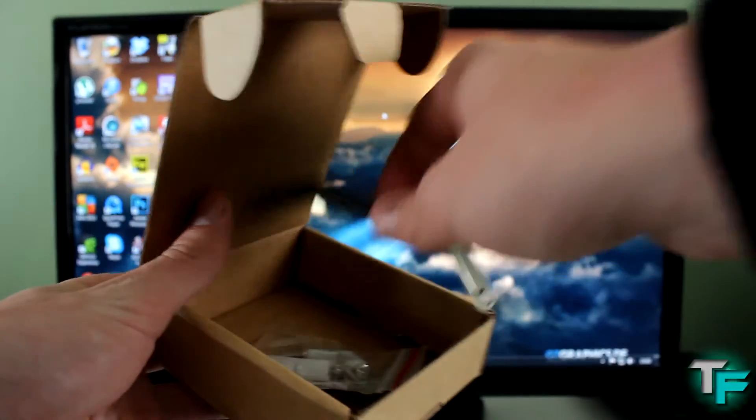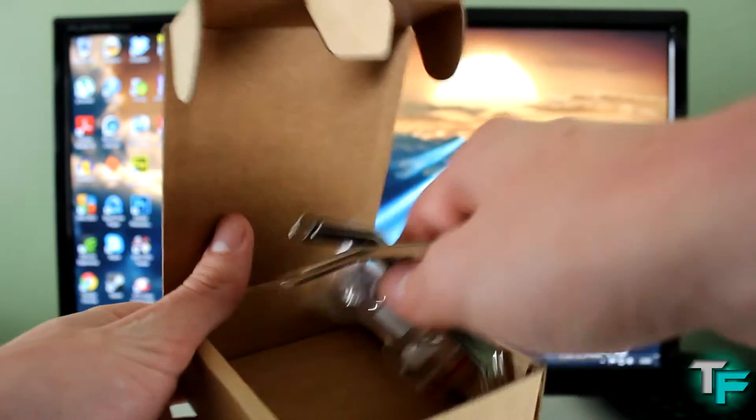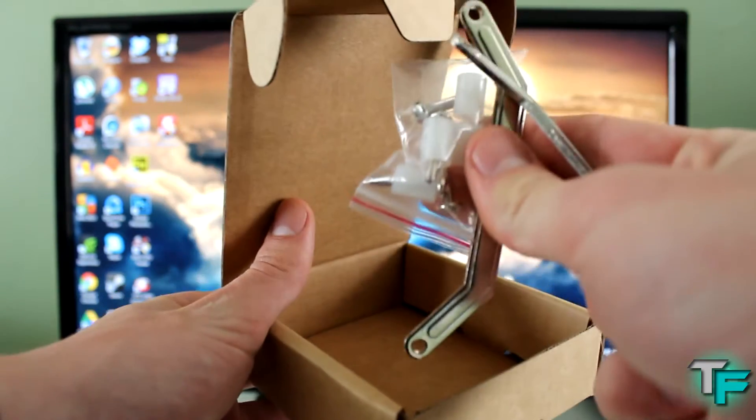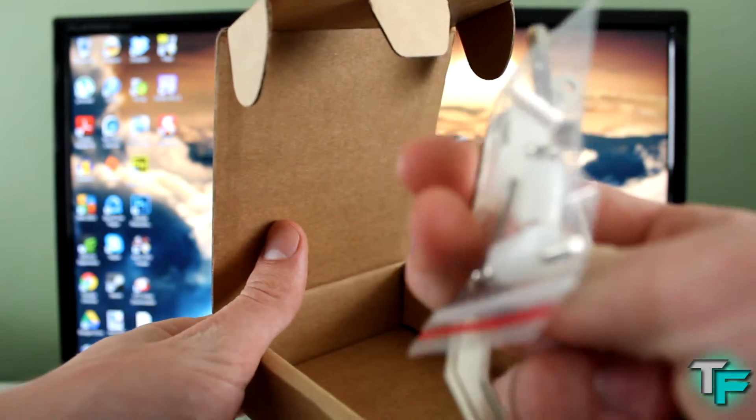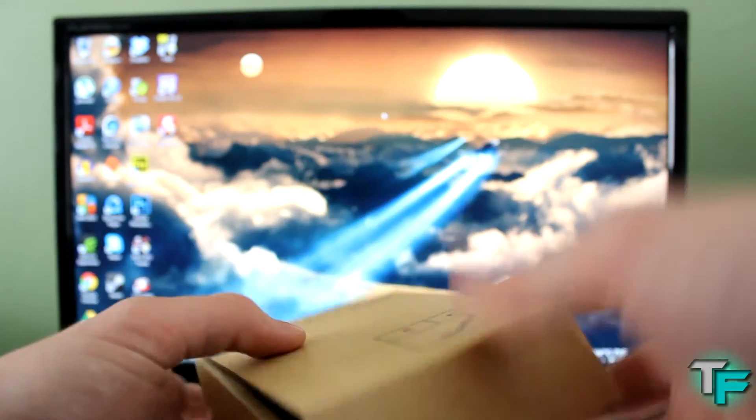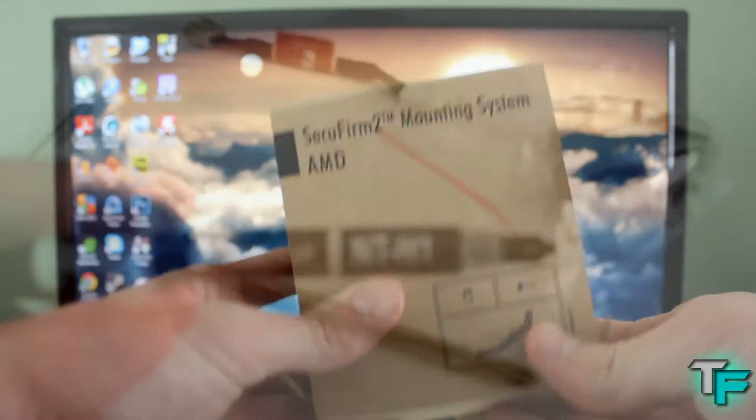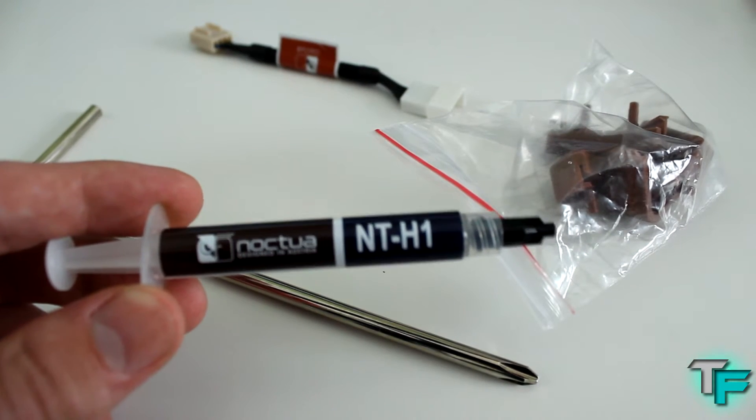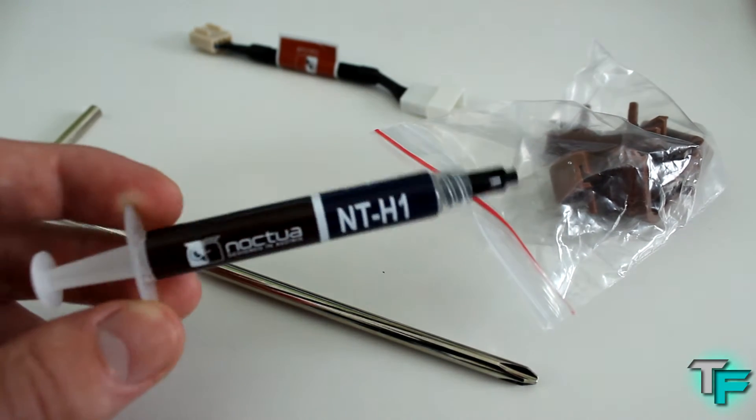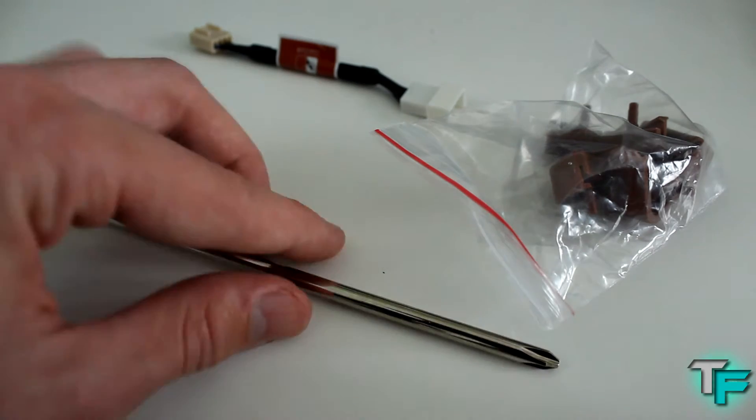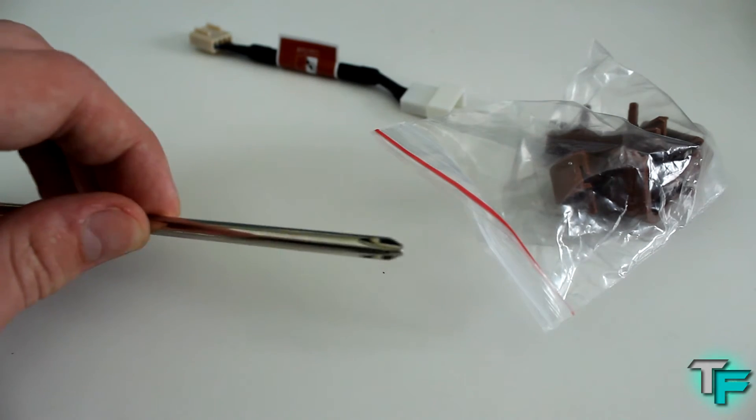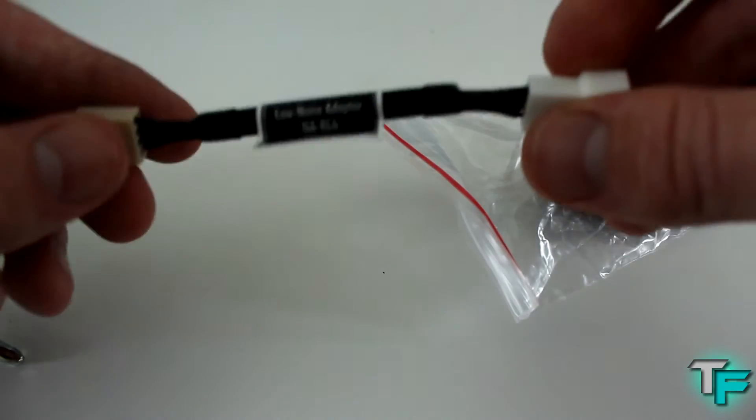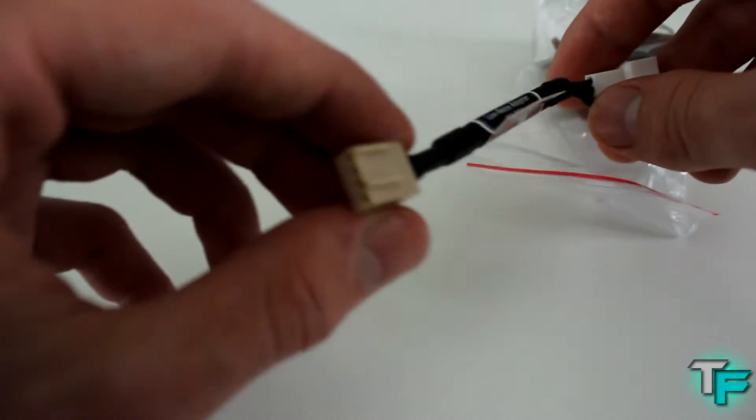Here are the brackets – these are the AMD brackets. It comes with a box for Intel as well, with screws and everything you need. Other accessories include the NT-H1 thermal paste which you apply to your CPU, a screwdriver, and a low noise adapter to make the fan run quieter.